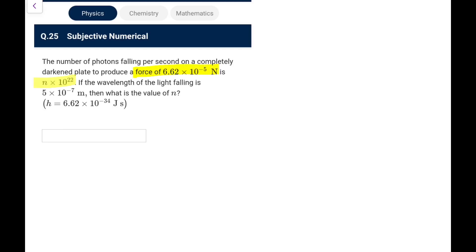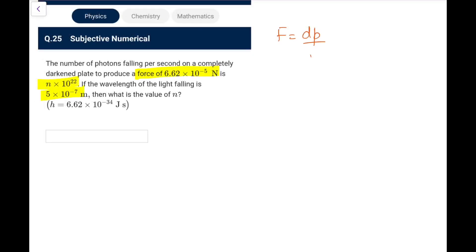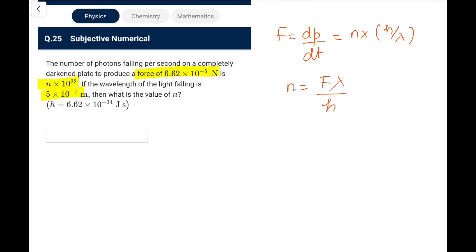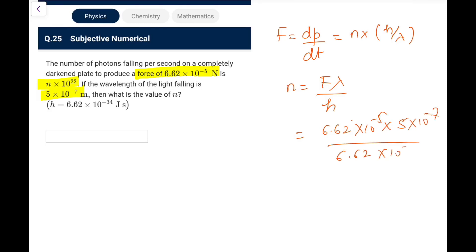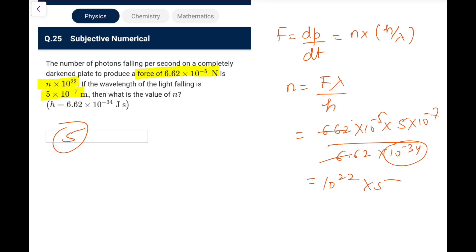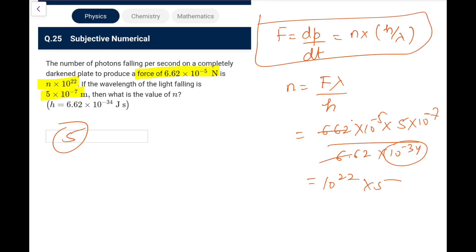Numerical Q25: find the number of photons falling per second on a darkened plate to produce a force of 6.62 × 10⁻⁵ N, with wavelength 5 × 10⁻⁷ m. Force = dp/dt = n × (h/λ), so n = Fλ/h = (6.62 × 10⁻⁵ × 5 × 10⁻⁷) / (6.62 × 10⁻³⁴). The h cancels: n = 5 × 10⁻⁷⁺³⁴⁻⁵ = 5 × 10²². That's the answer. Please share this channel with friends and subscribe.